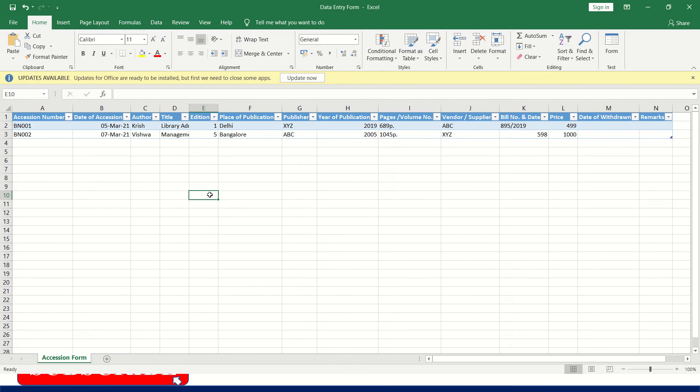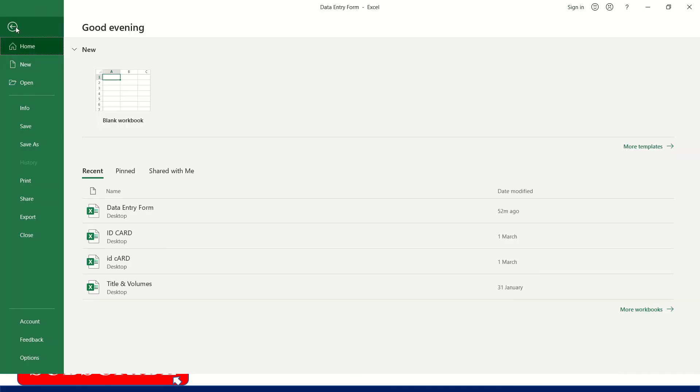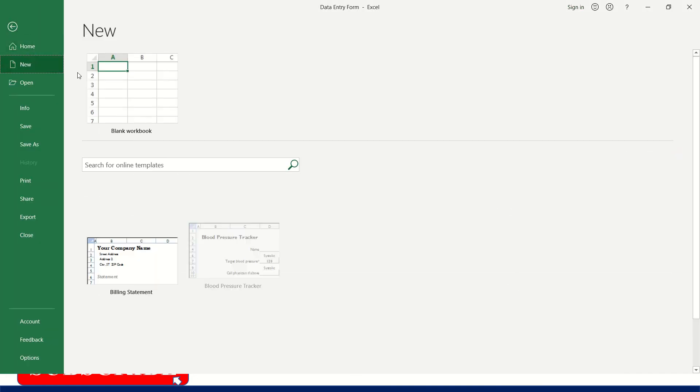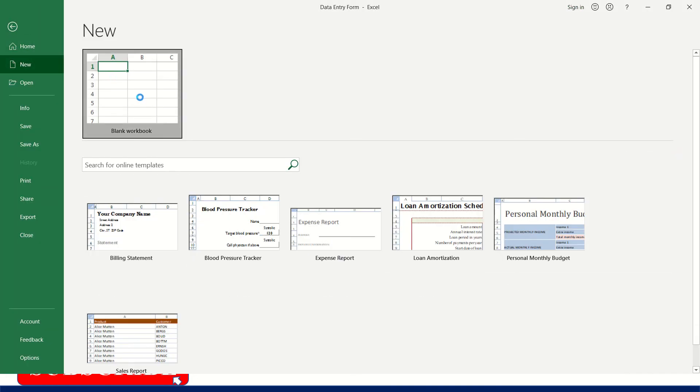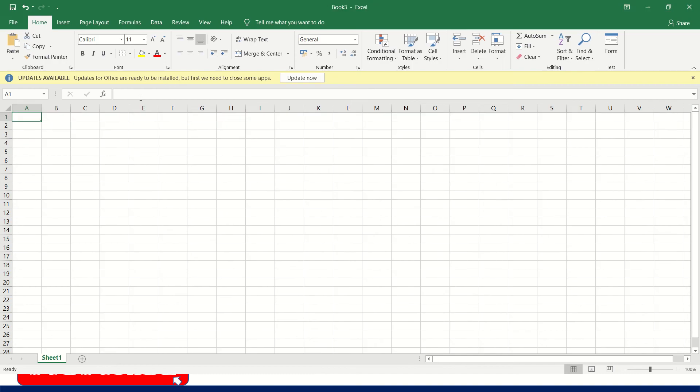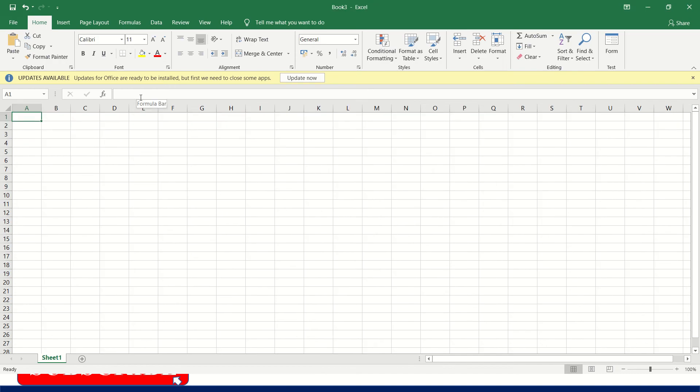So I am creating a new blank document here. Let us learn how to create this accession form in MS Excel. Now you have to input some data manually before going to apply form. That means headers you have to create. That means accession number, date, title, authors and all.